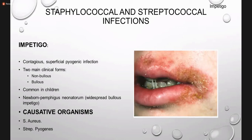Impetigo is a superficial, contagious bacterial infection with formation of pustules and yellow crust erosions. There are two main forms: bullous impetigo, where bulla are formed, and non-bullous impetigo, where there are only pustules and hemorrhagic honeycomb-colored crusting with no bulla formation. This condition is more common in children and can appear in the newborn.